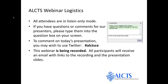A few logistics for today's presentation. All attendees are muted to prevent background noise, and we do not have interactive chat capabilities. You may comment on today's presentation using Twitter; the hashtag is ALCTSCE. We do not monitor the Twitter feed, so if you have questions for Bobbi, please type them into the question box on your screen. Bobbi's slides are numbered, so if your query refers to a specific slide, please include that number in your question.